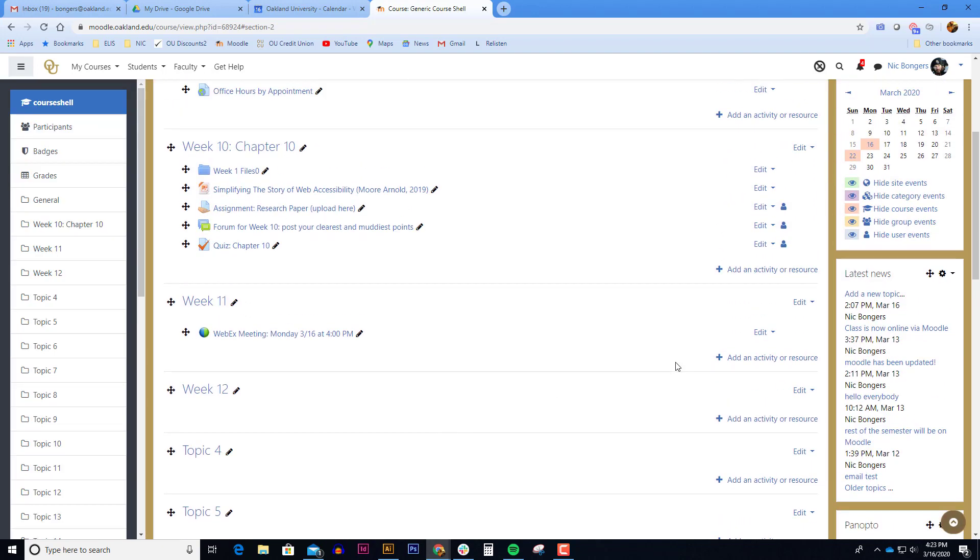Creating a WebEx link is as simple as that. You might want to send an announcement or a message to your students just reiterating that you plan on meeting them live and in person over WebEx. So you'll be teaching remotely and they will be learning remotely live and in real time.